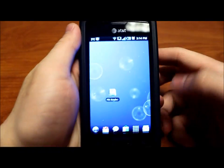Hey guys, Bryan here with KR Ace again and in today's video I'm going to show you the Flip Keyboard for Android on the Samsung Galaxy S.